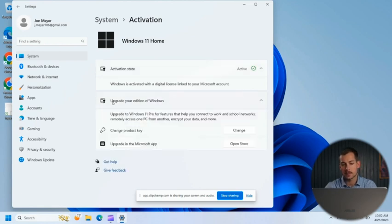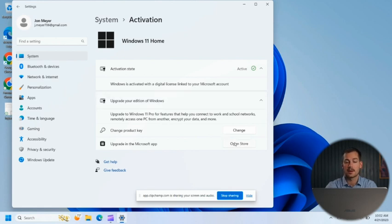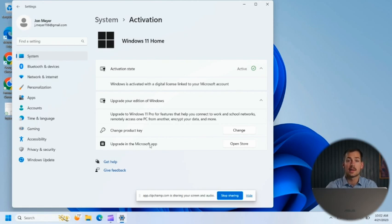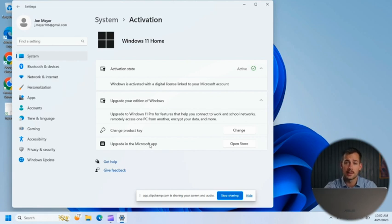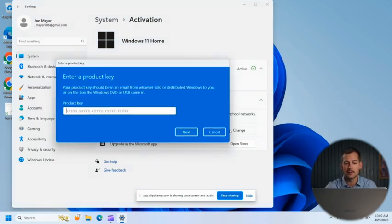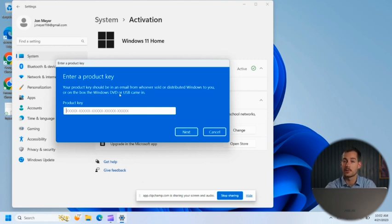Now, if we click the drop down to upgrade your edition of Windows, here's where we have the option to change our product key. You can also upgrade in the Microsoft app. If you're interested in upgrading to Windows 11 Pro, for example, be sure to check out Indigo Software as we have it available at a great price. But we simply press this Change button — it's going to pull up a window and here we can copy and paste or manually enter our new product key.